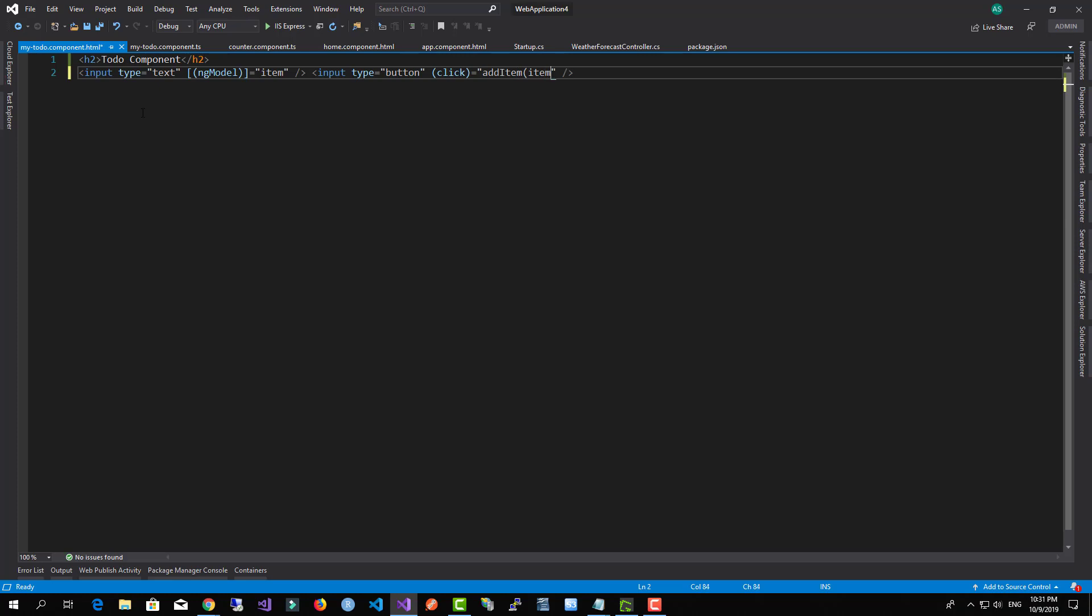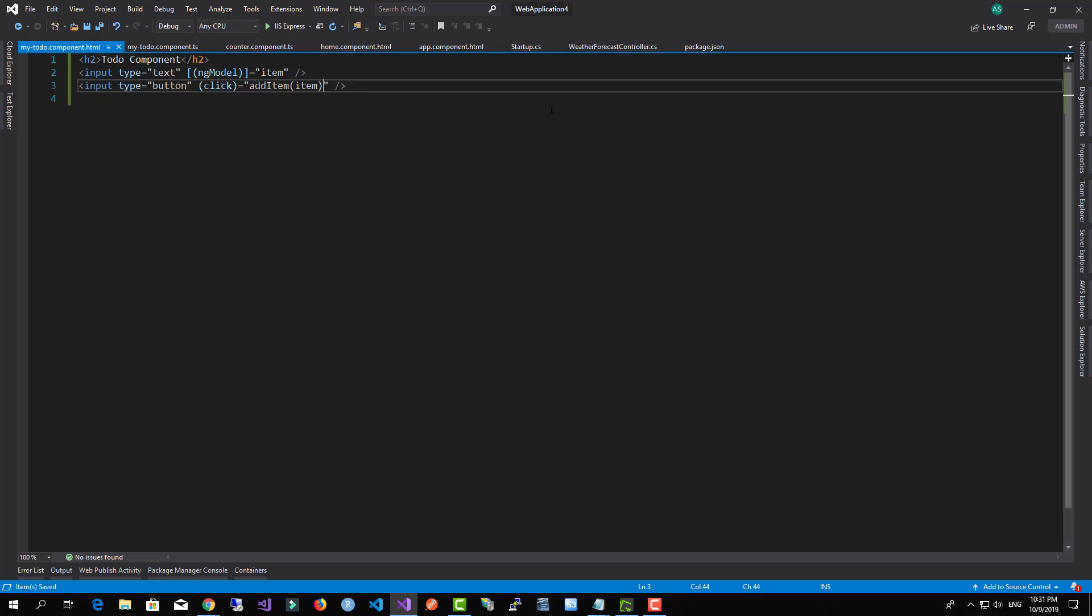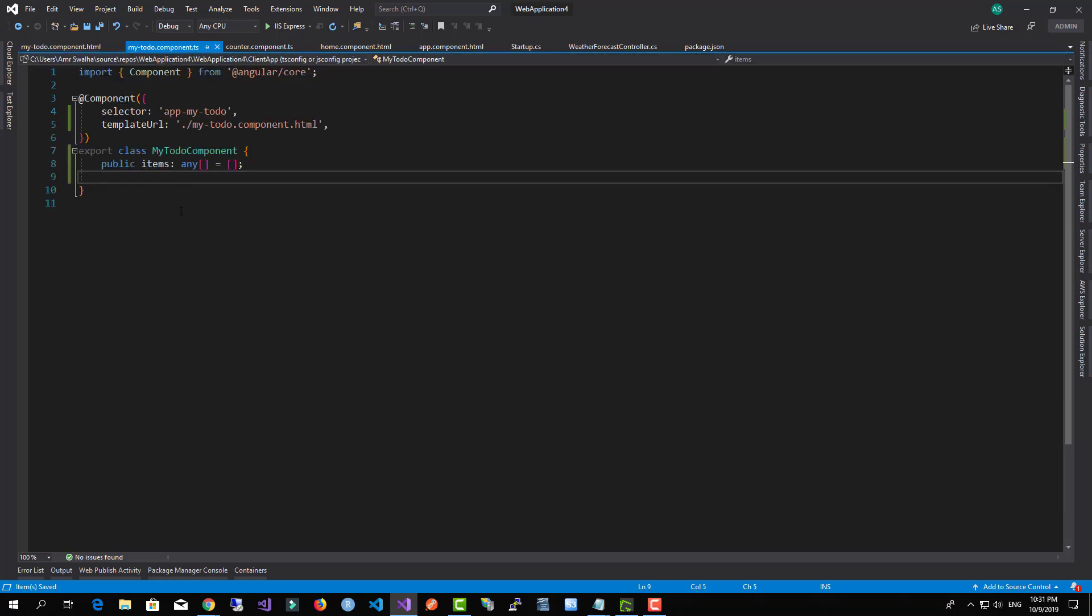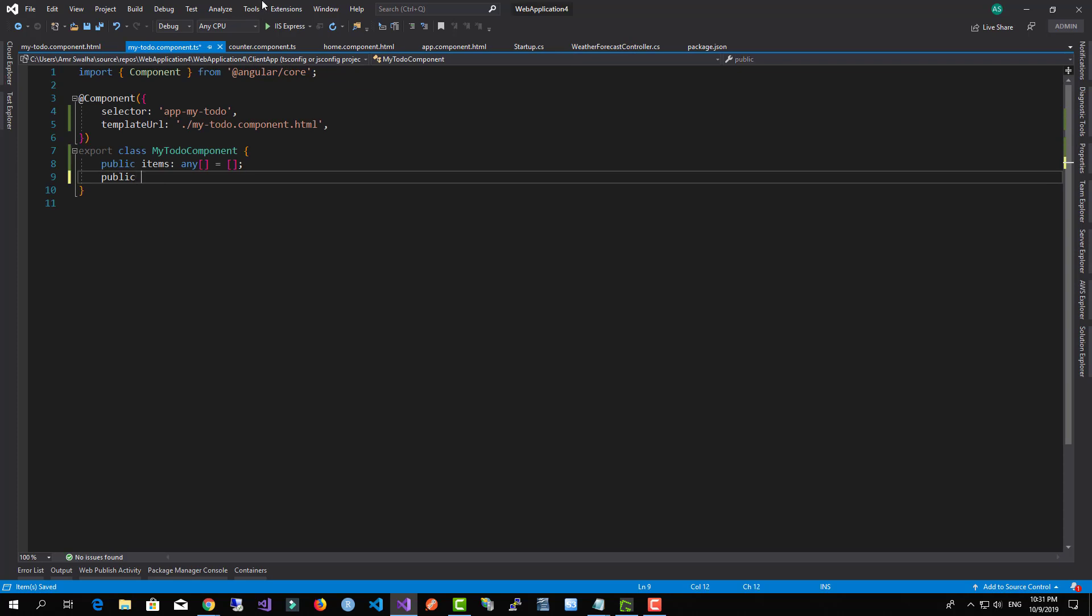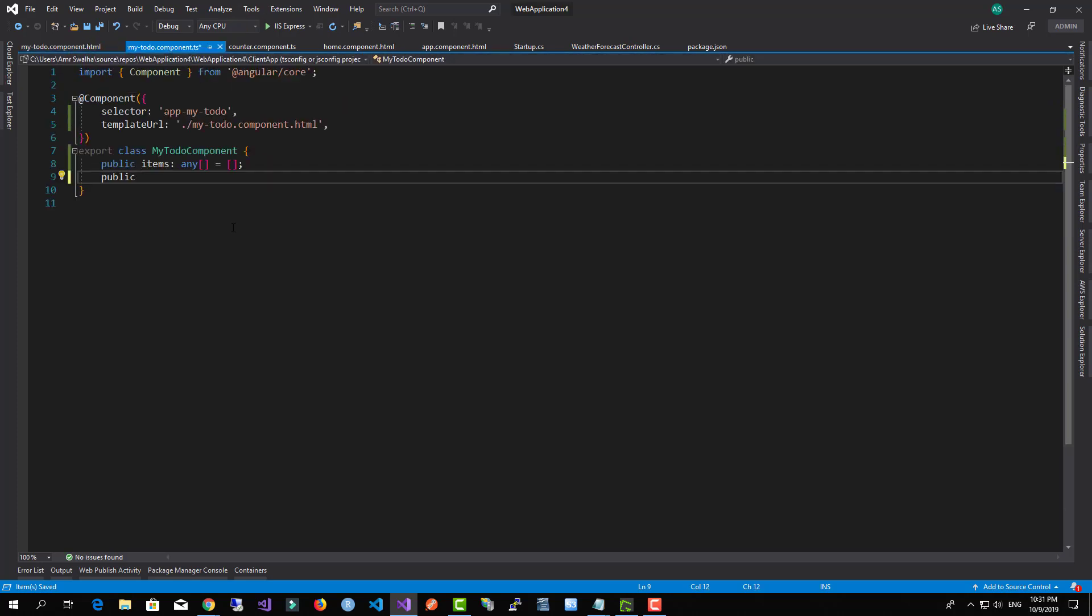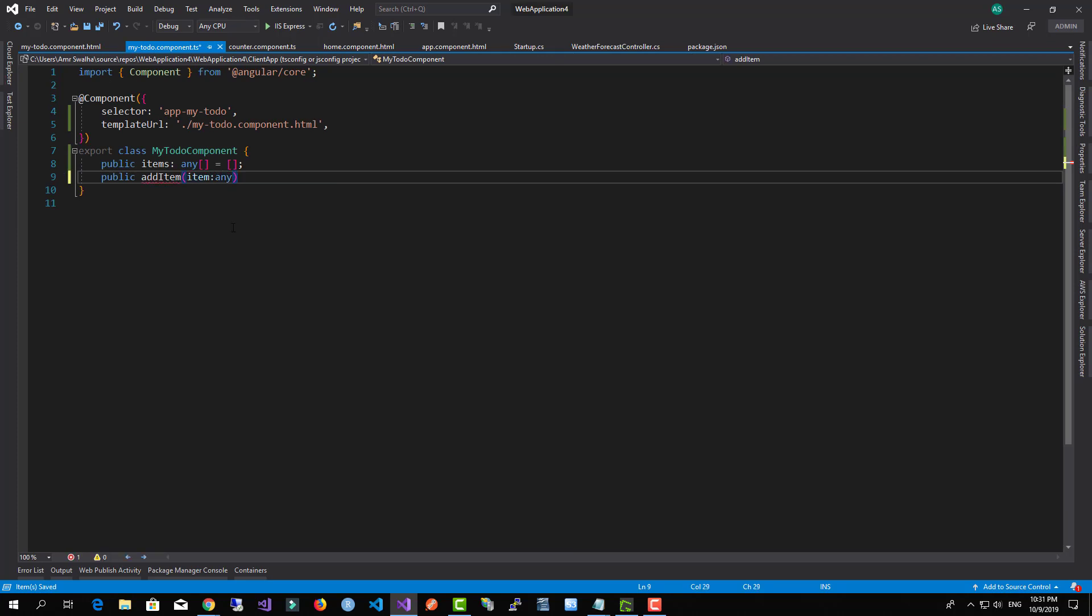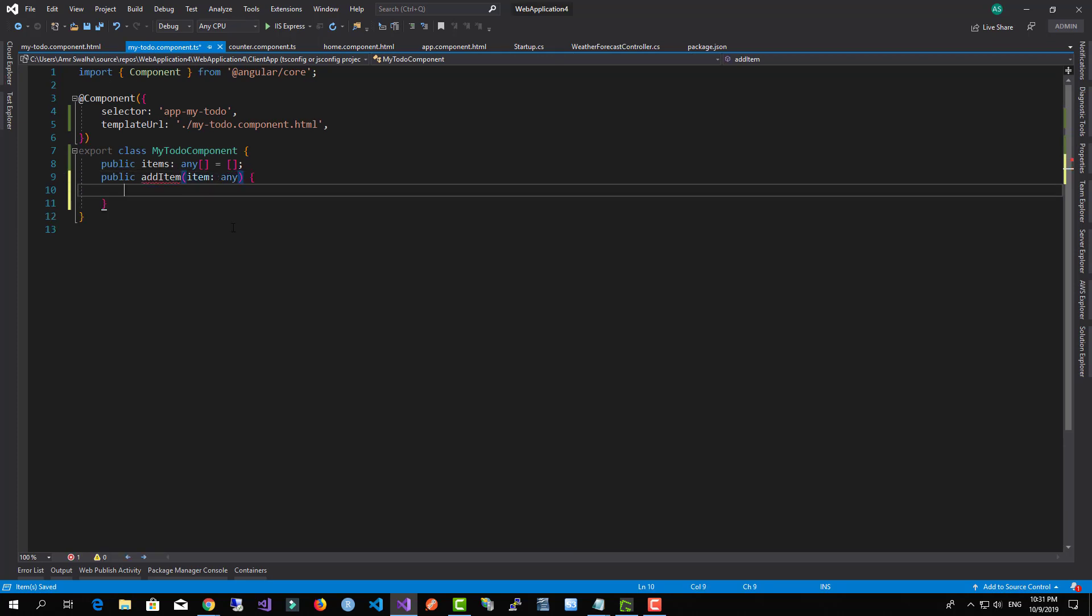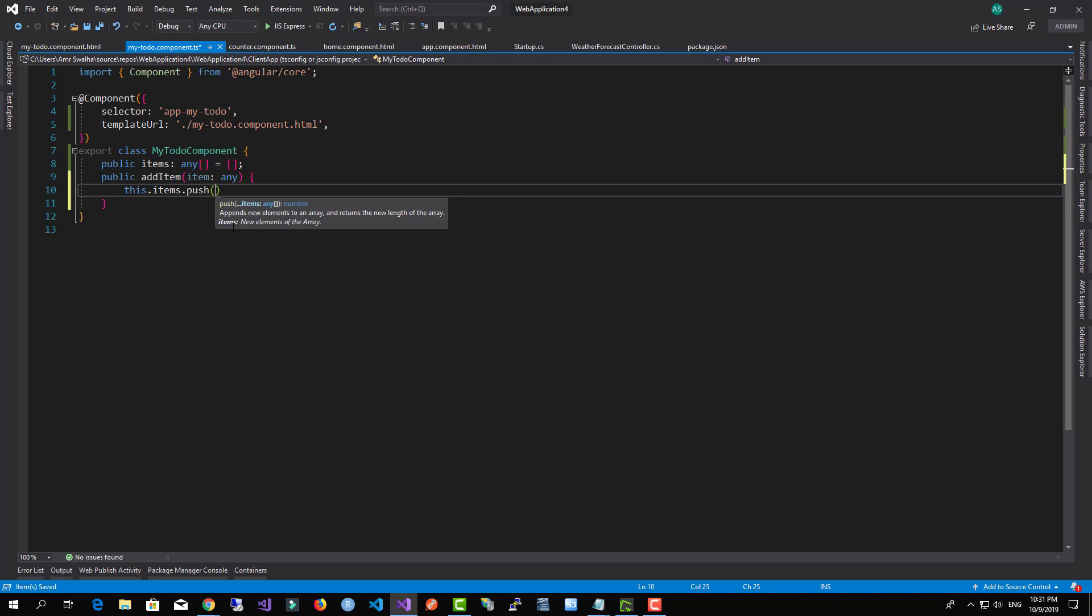So we're going to have the item added over here. Now we'll hit over here—we're going to need to create this event, the addItem. I'm going to add the item and we will call the items and add this new item.